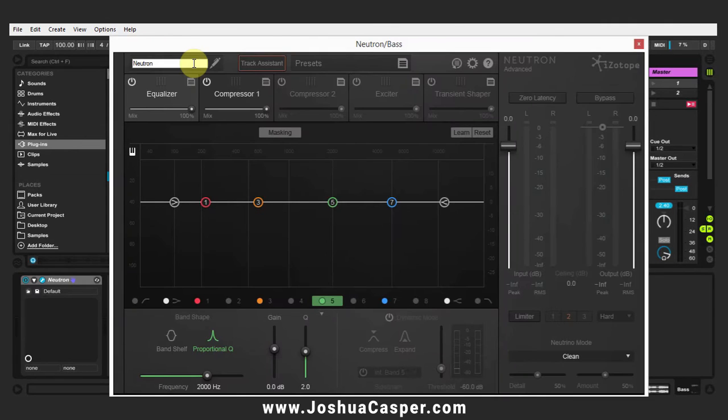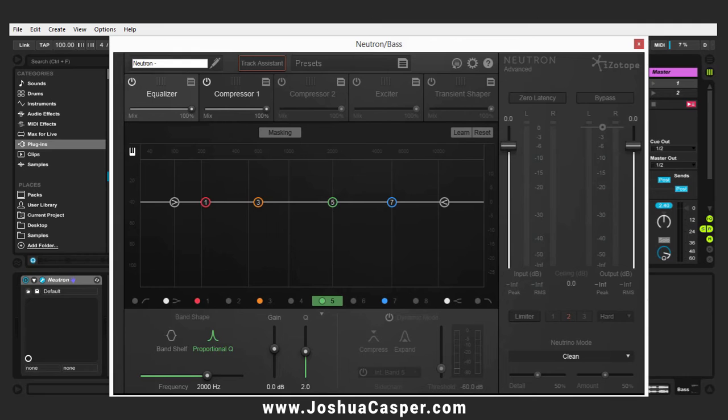The reason why you want to rename stuff is because when you get further along in a track and you've got multiple instances of Neutron and you want to have them communicate, it's much easier if you have them labeled properly.